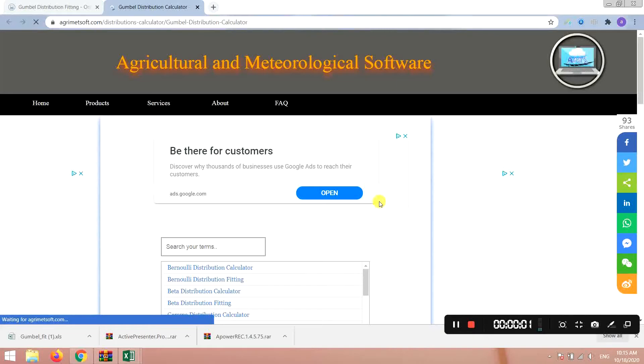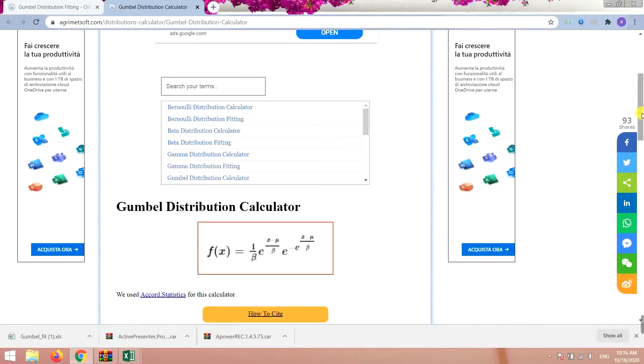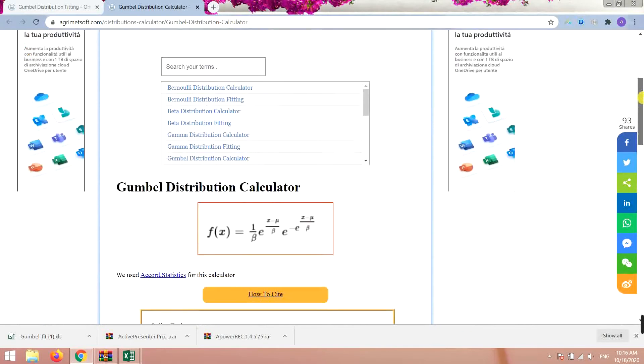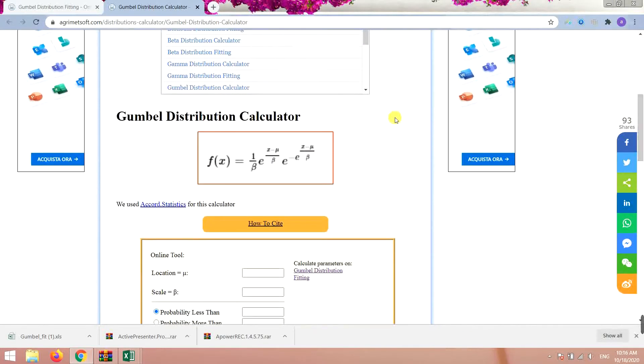Hello everyone, this is Aida Qolami from Agrimate Software Search Company and in this video I'm going to tell you how to use this Gumbel Distribution Calculator.